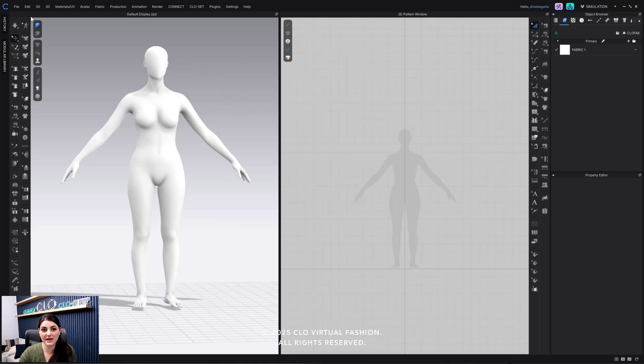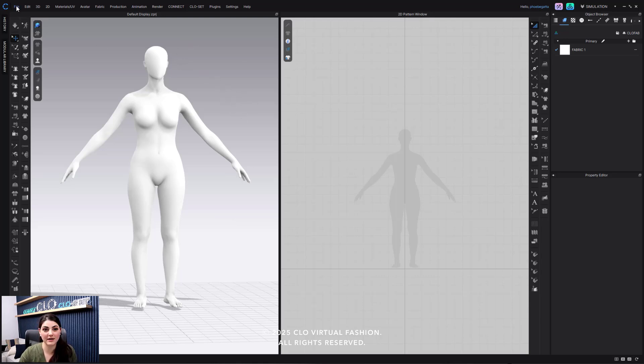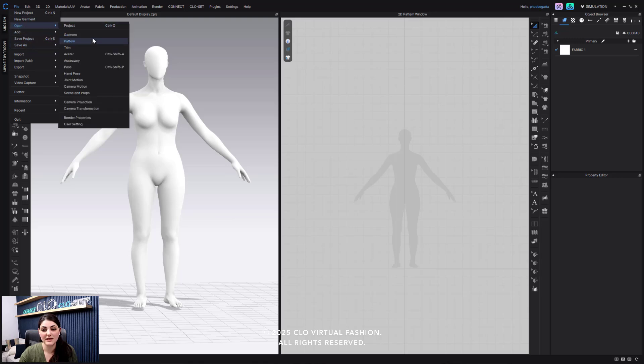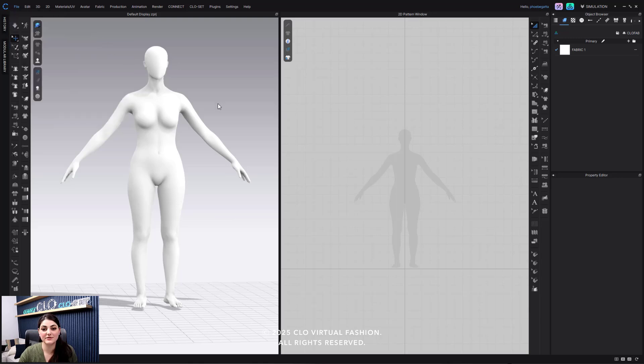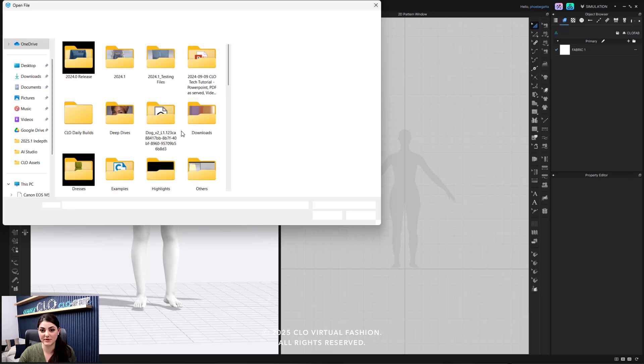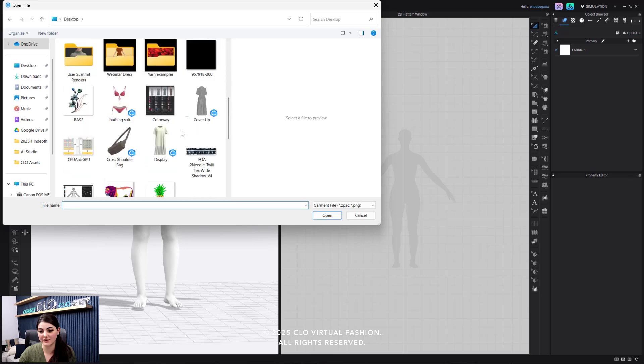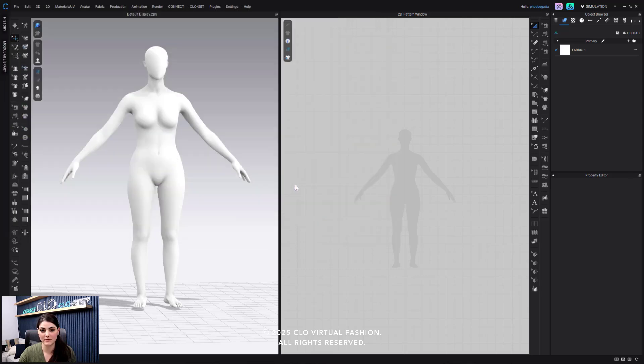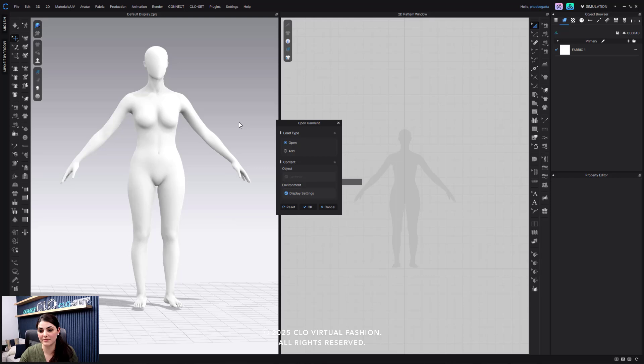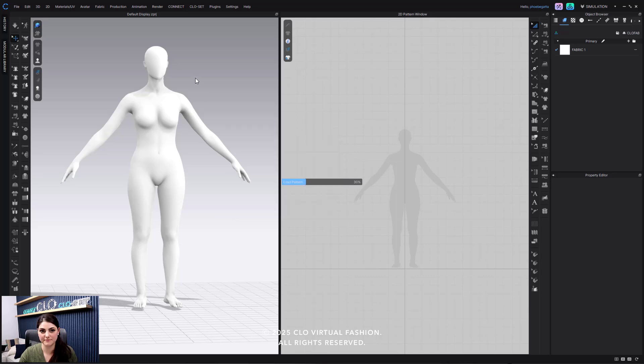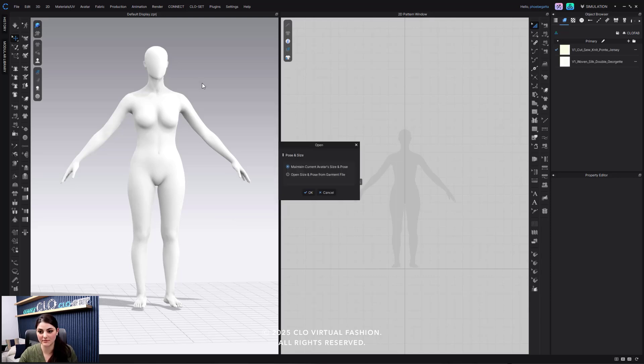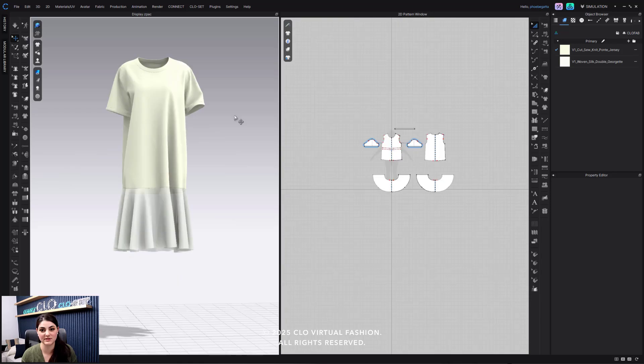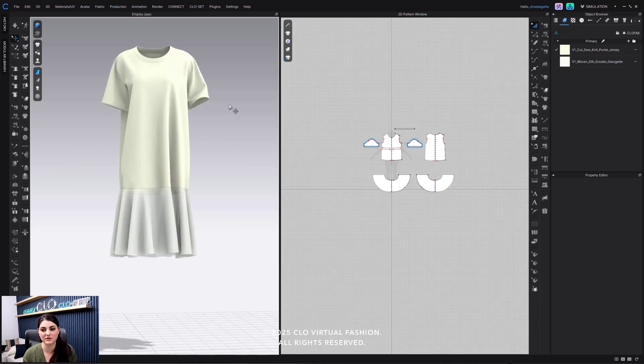And then again, now I can go to file, open garment. And that garment with that display setting that I have will override because I'll have this box checked on display settings. And I'm going to hit okay. And now that garment file's display settings is going to be viewed.